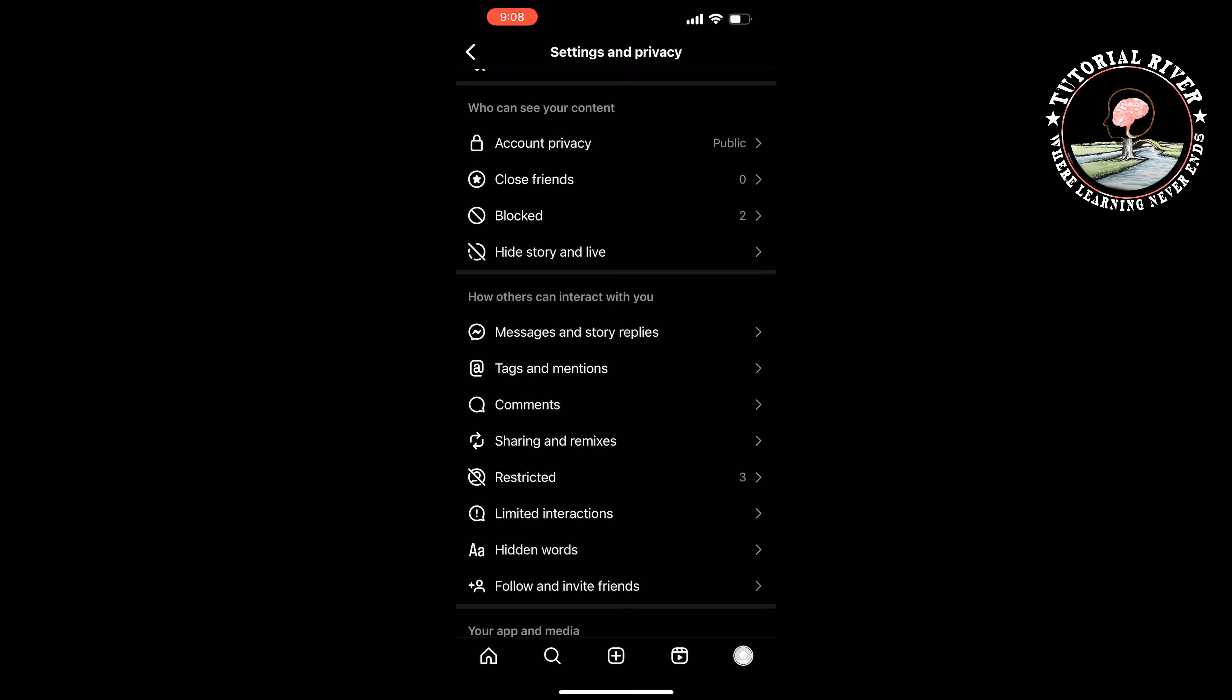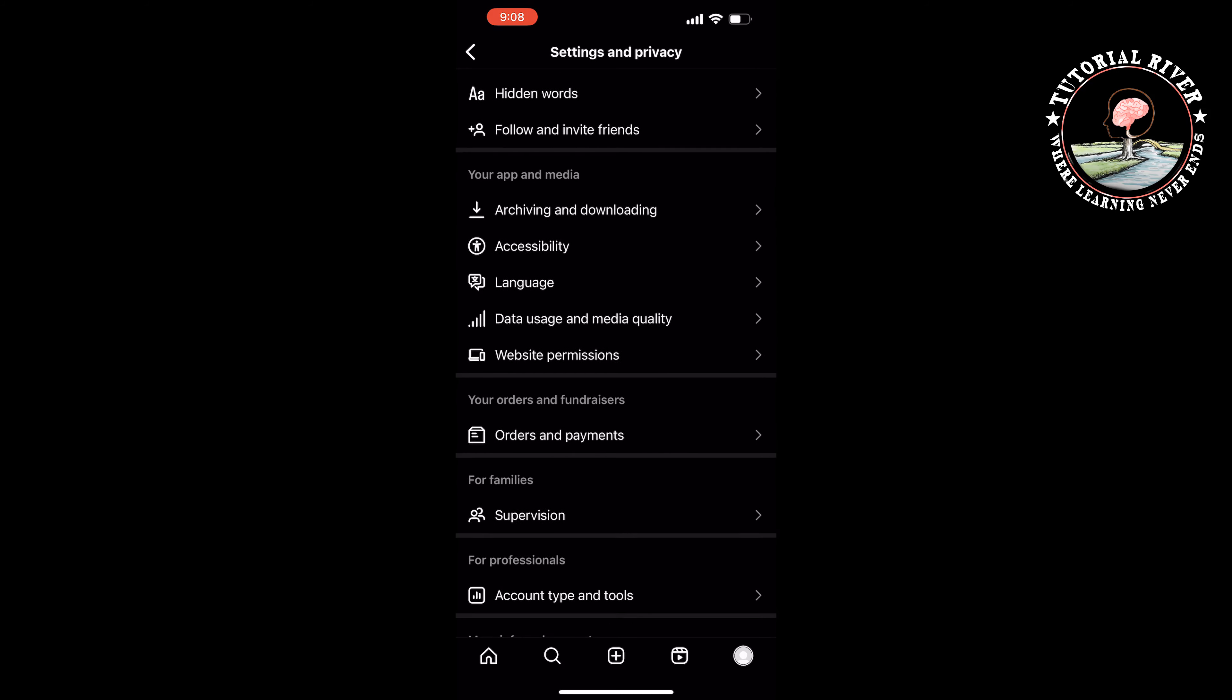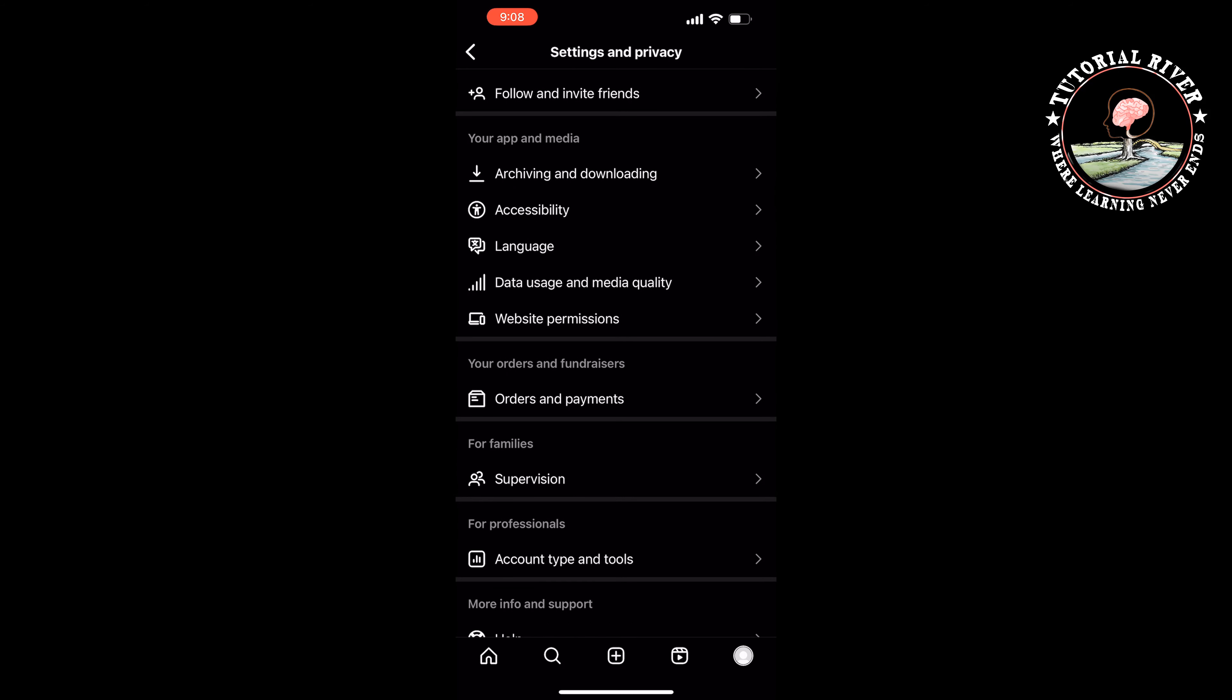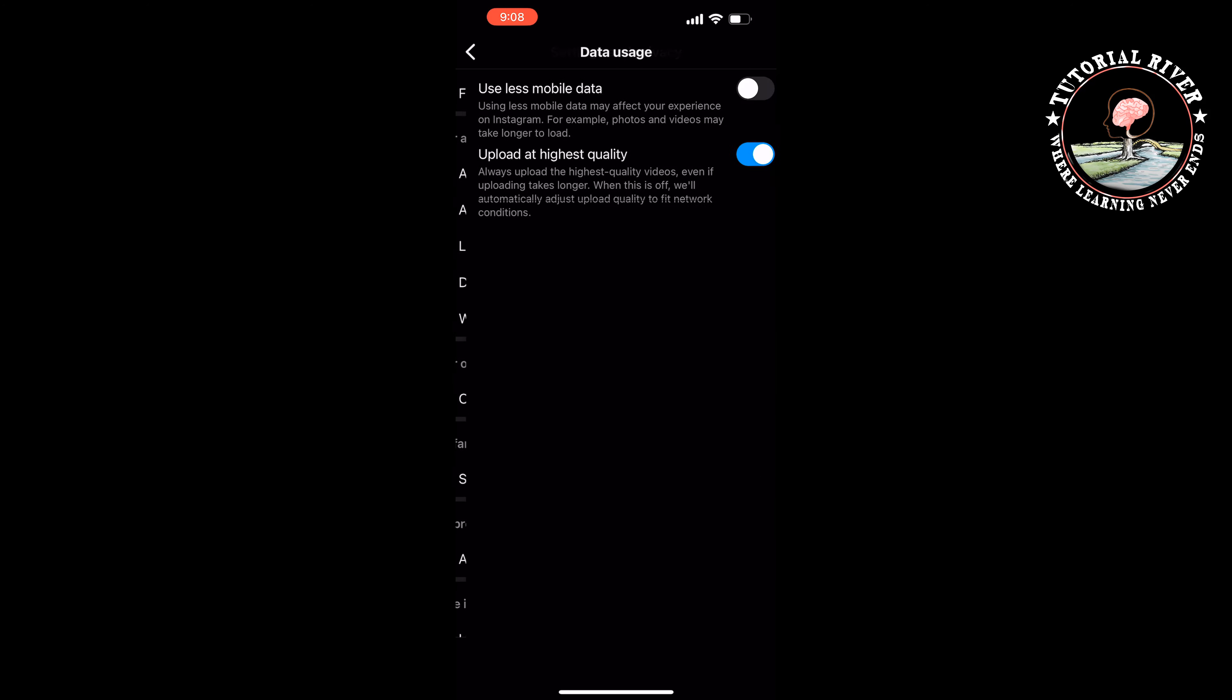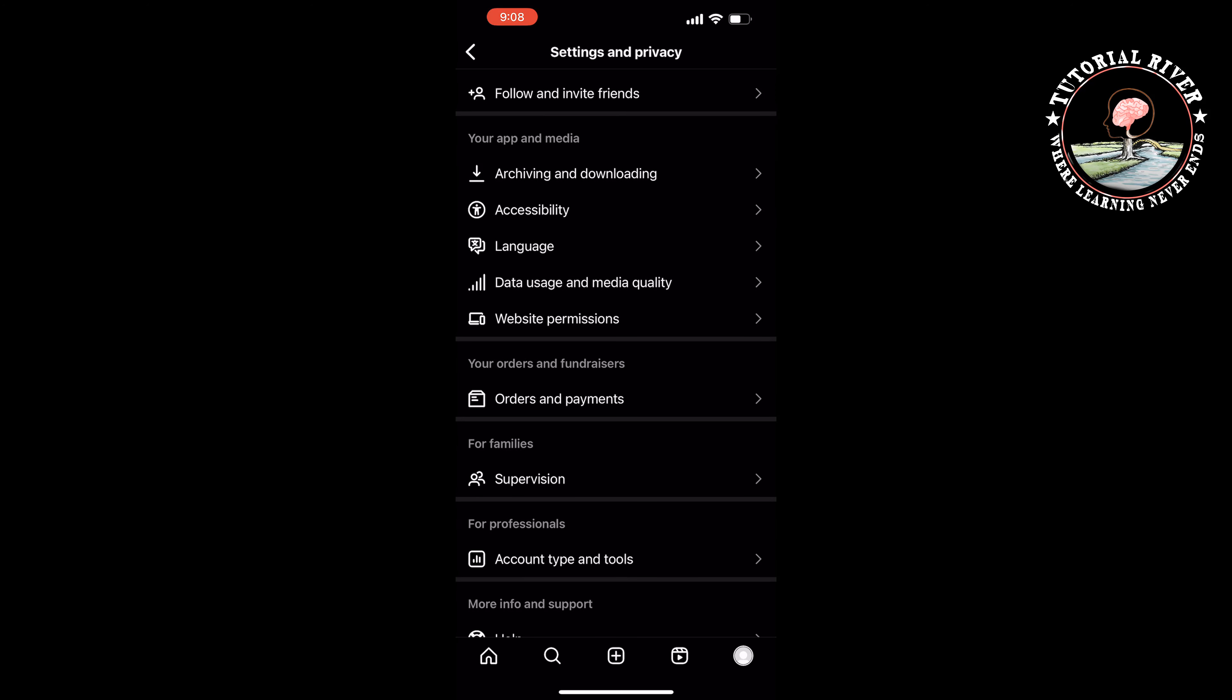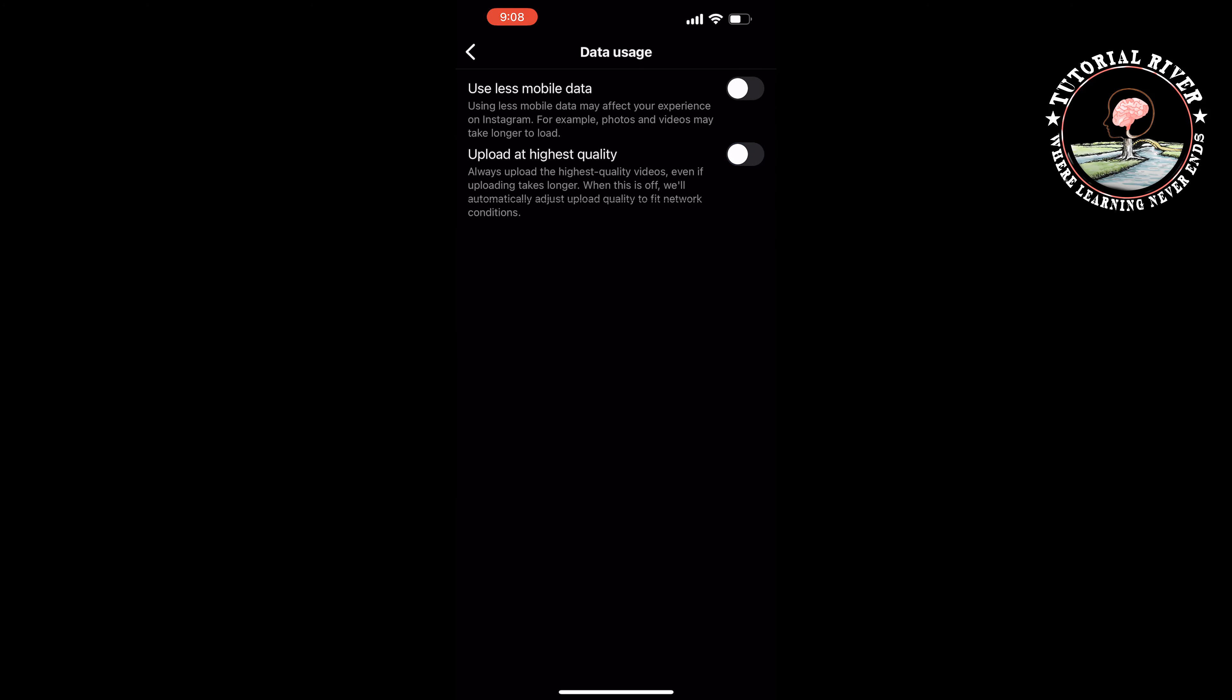Scroll down and inside of your App and Media section, you have to tap on Data Use and Media Quality. Then you have to enable this option: Upload at Highest Quality.